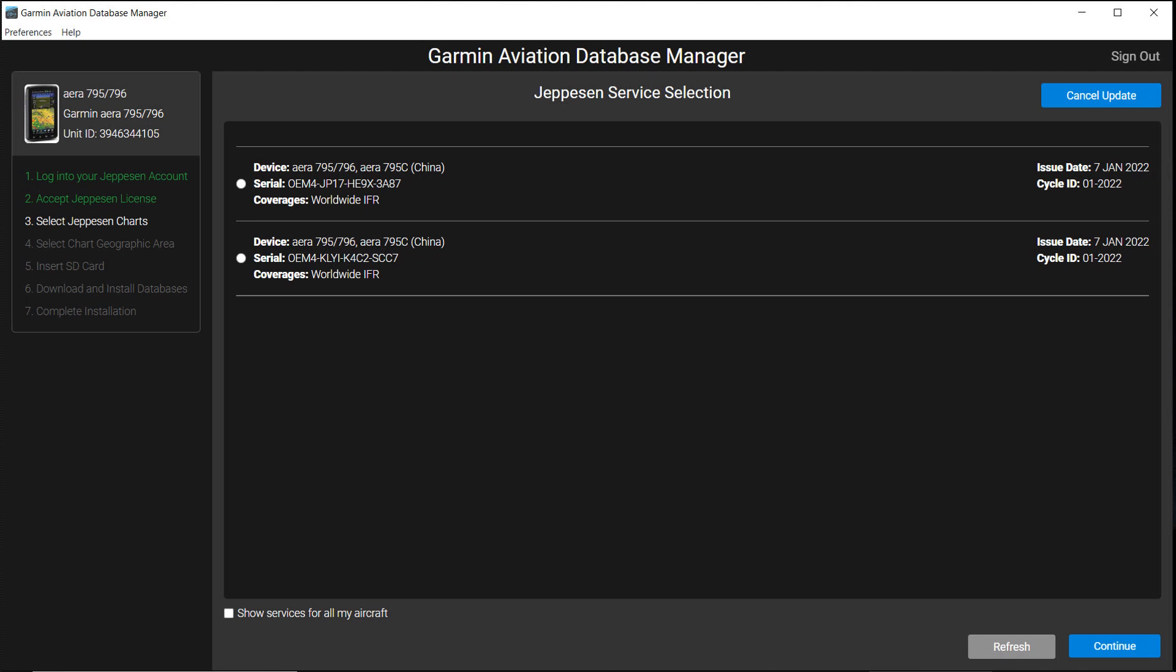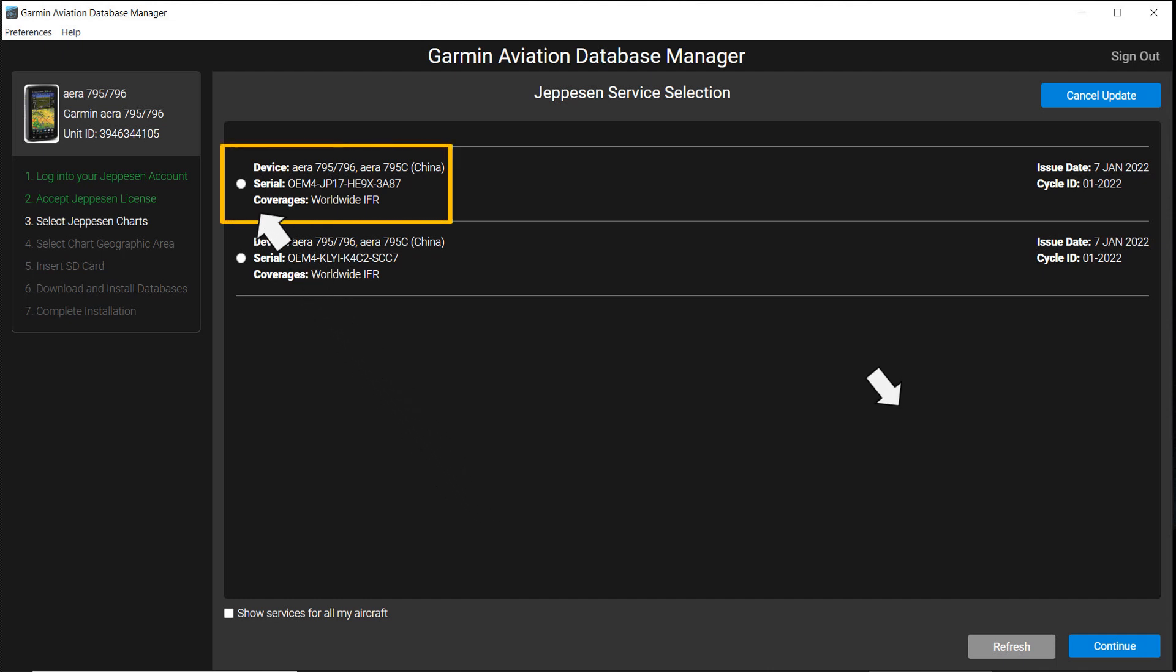If a license agreement appears, you must agree to the terms and select Continue to reach this Jeppesen service selection page. Notice the checklist in the upper left directs you to select Jeppesen Charts. Select the avionics being updated, then select Continue.